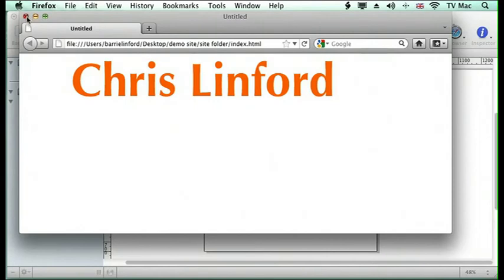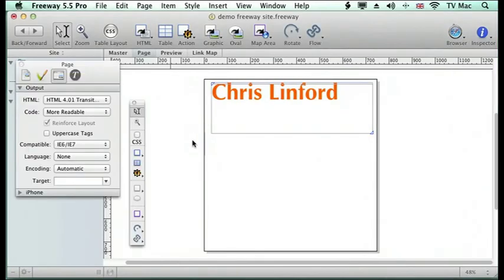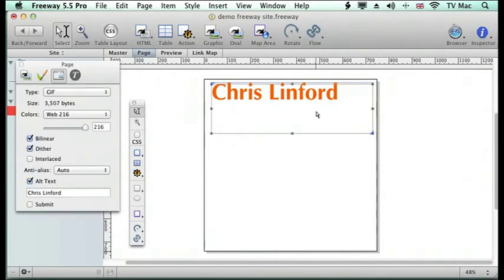If I wanted to do that in Dreamweaver or in HTML, I'd need to go back into Photoshop, change the font, and then re-import the picture.